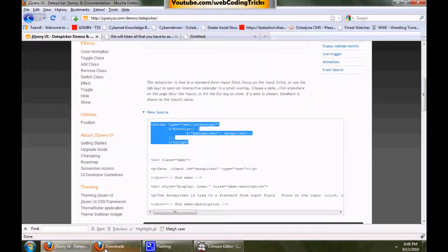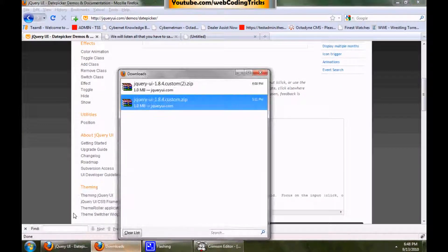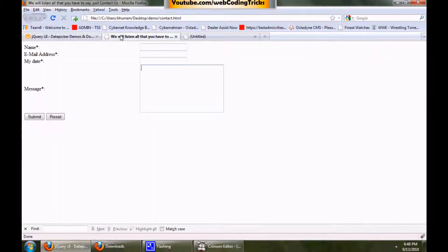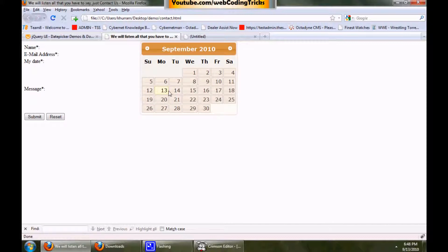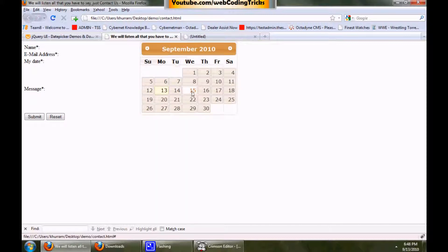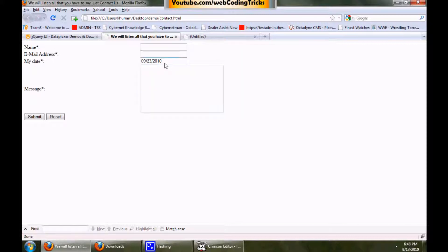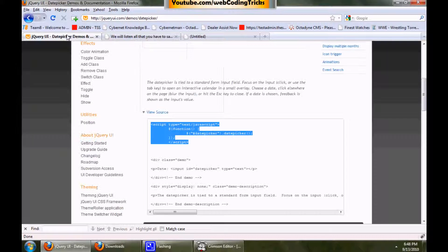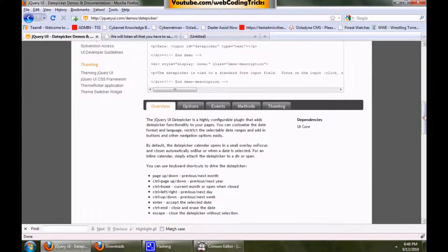Just save it and refresh the page. Click the field — there you go, you have the calendar! This is a simple calendar you have added, and you can go for more options.